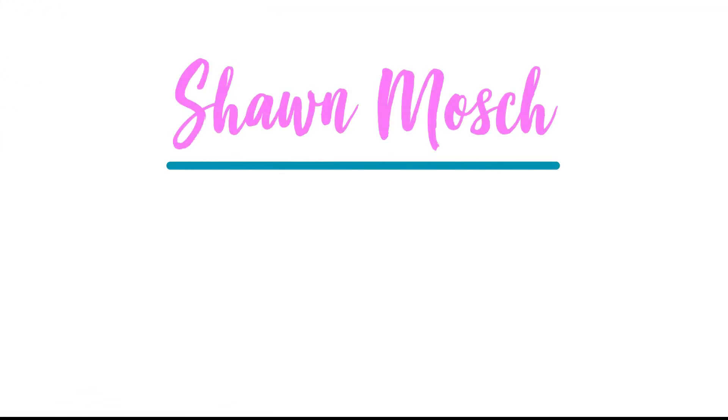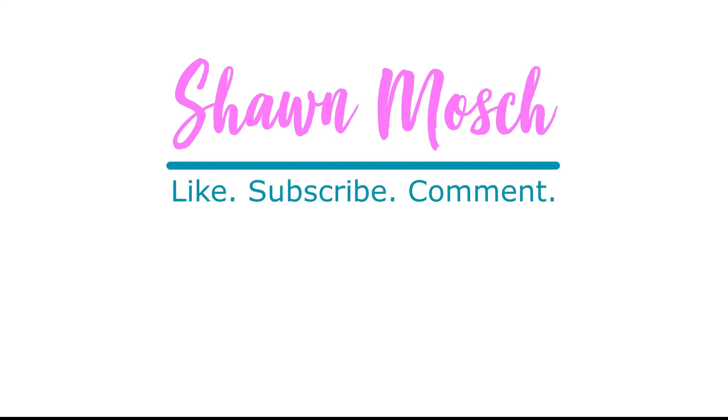Before you go, make sure to like subscribe and comment below. I love to hear from you.